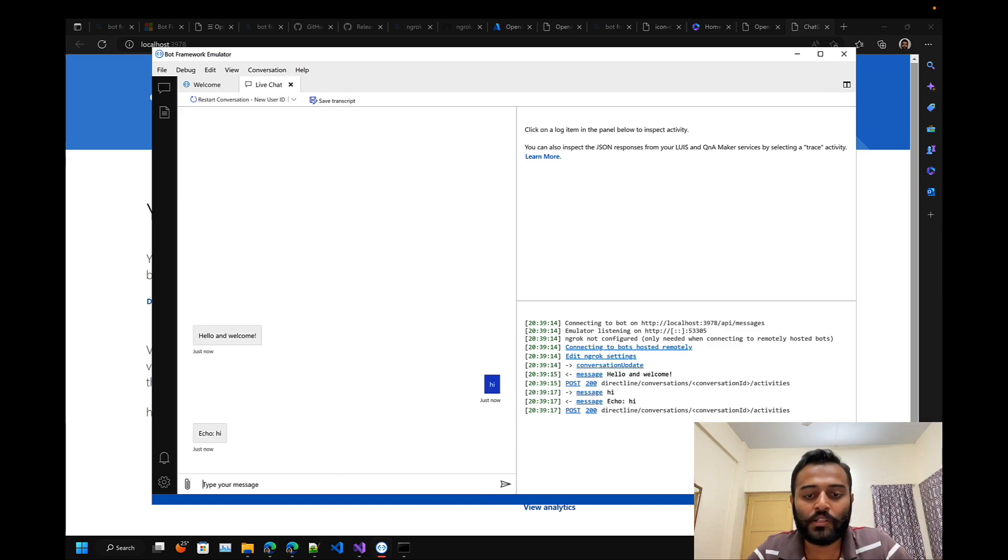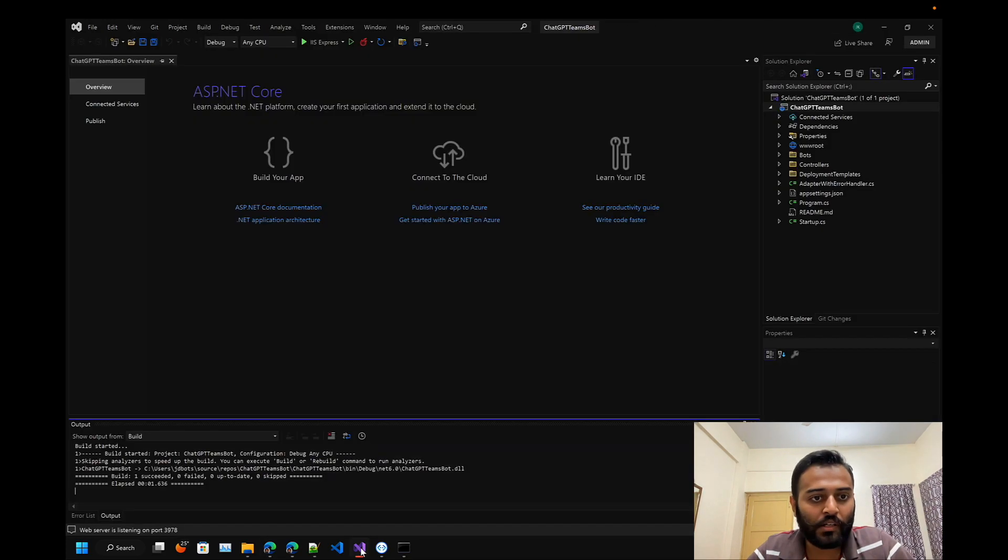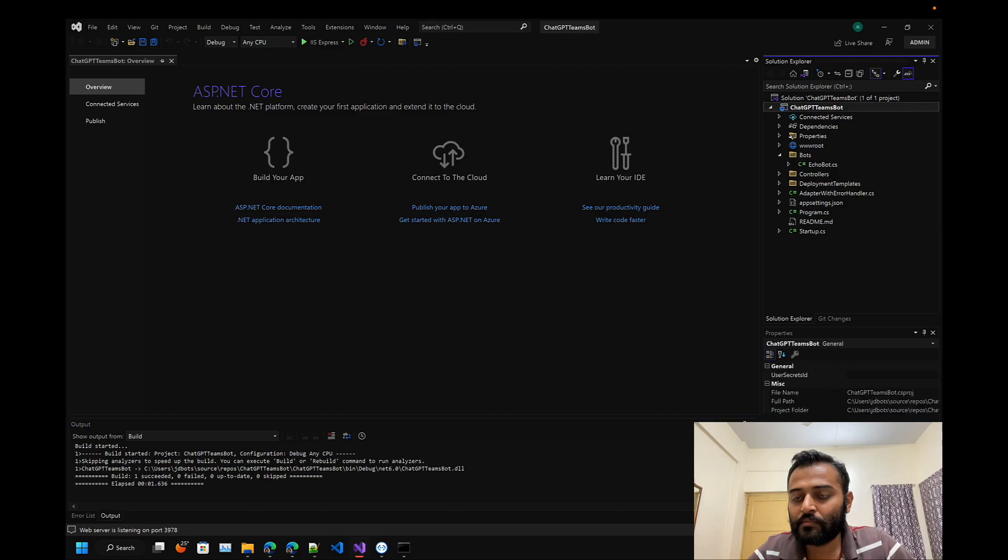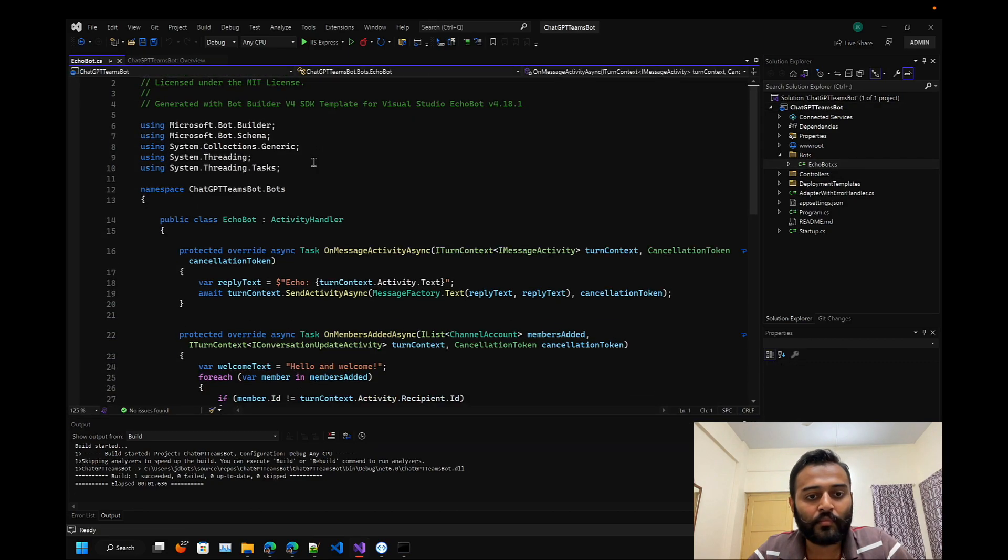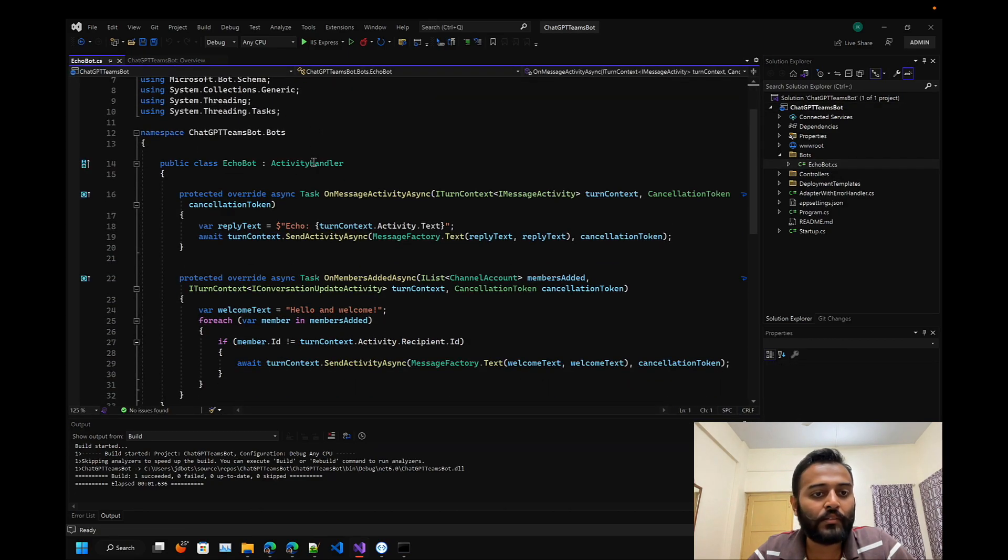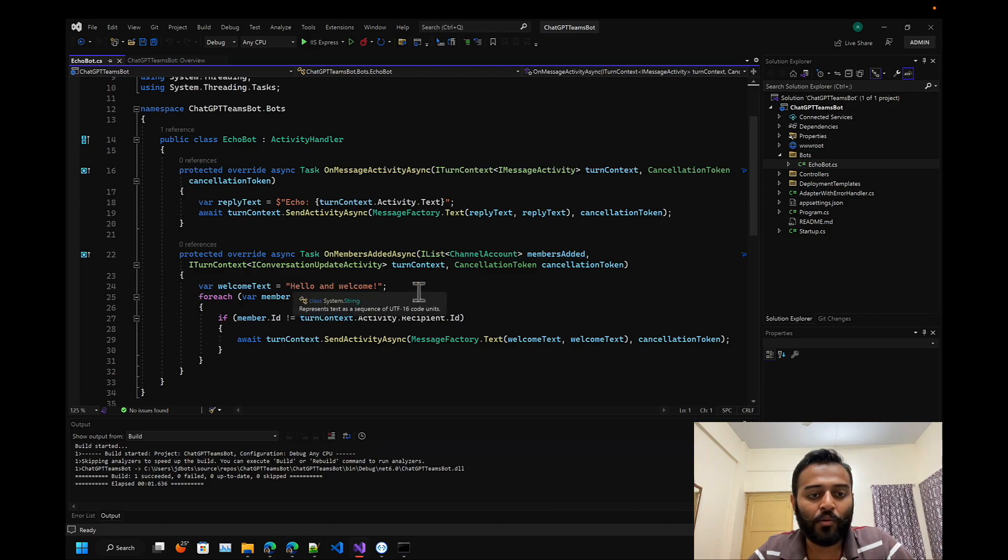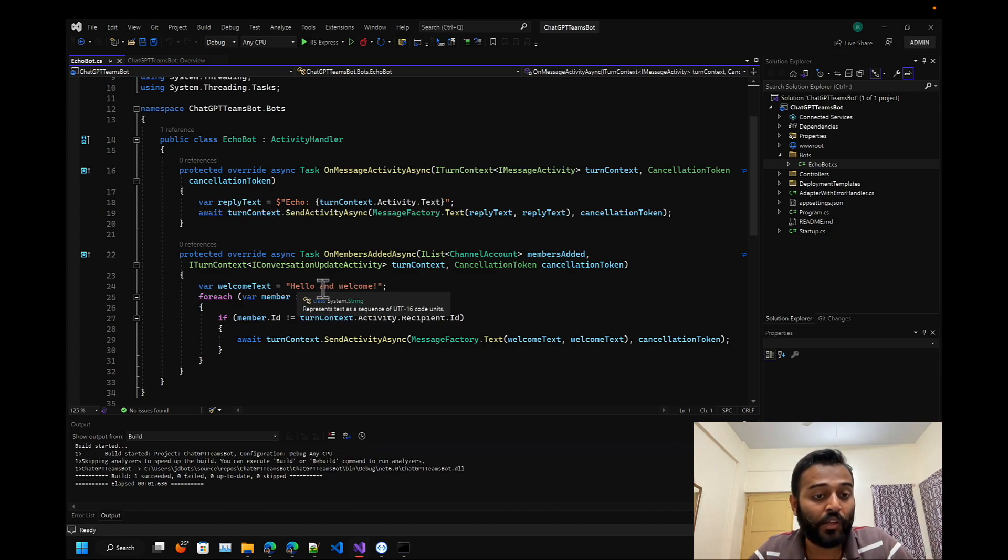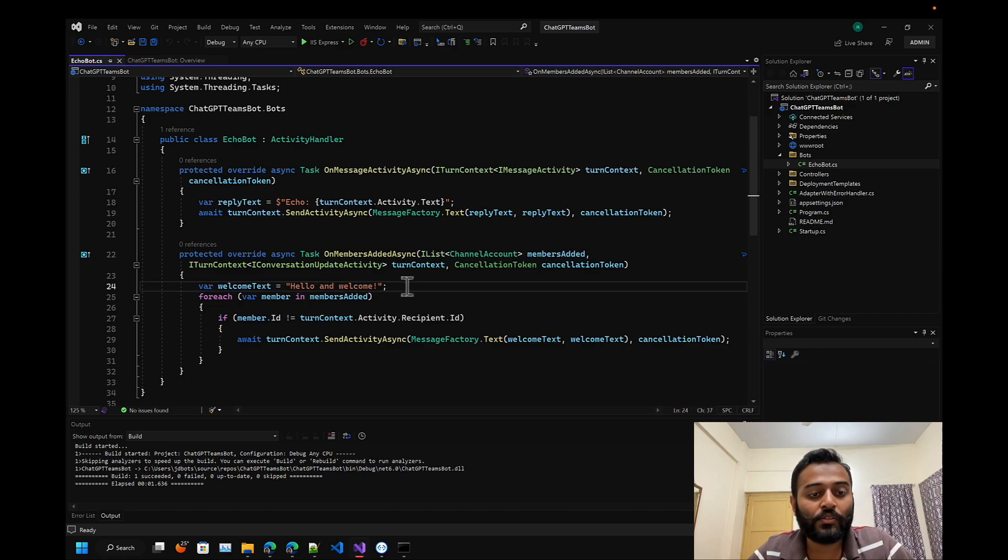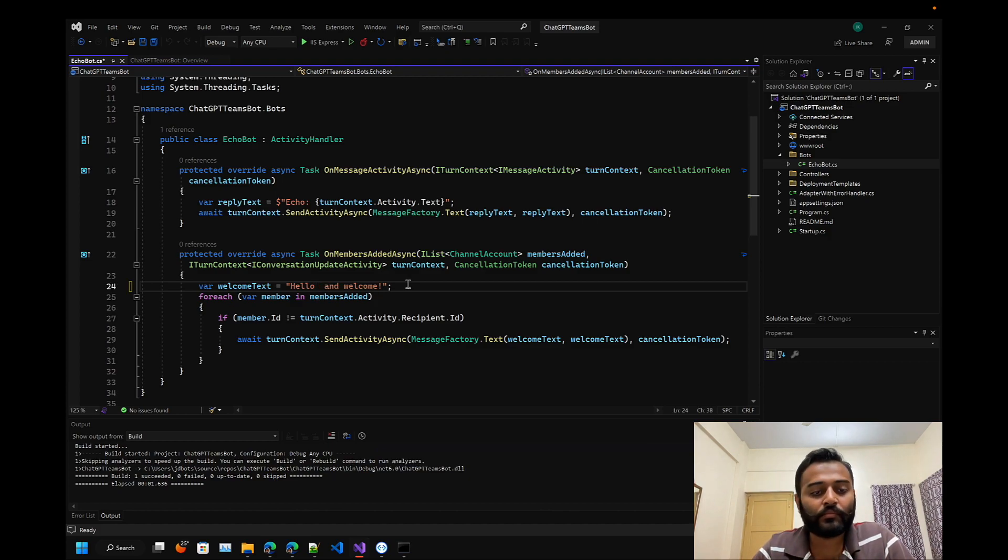Now let's go ahead and modify our bot. These two methods you're already aware of - hello and welcome, this is a welcome message. Since we are developing it for the Microsoft Teams channel, let's greet the user.